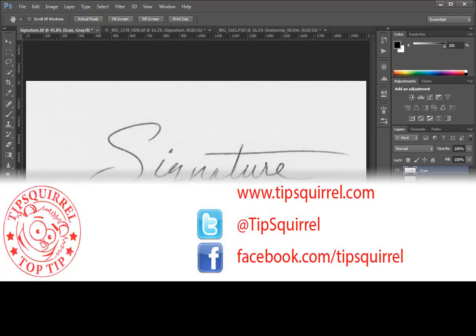Hello everybody, Mike Hoffman here with another video exclusive for Tipsquirrel at www.tipsquirrel.com. For great Photoshop and Lightroom tips and tutorials, follow at Tipsquirrel on Twitter or Facebook.com slash Tipsquirrel.